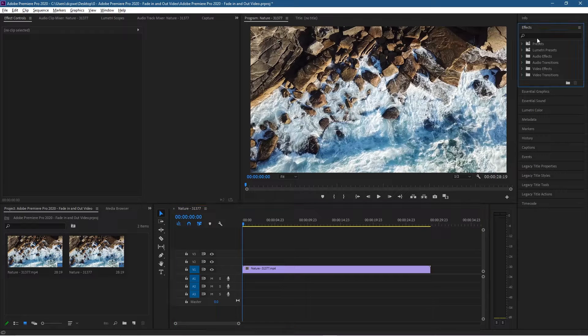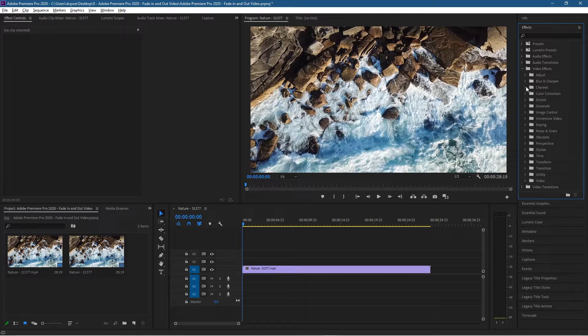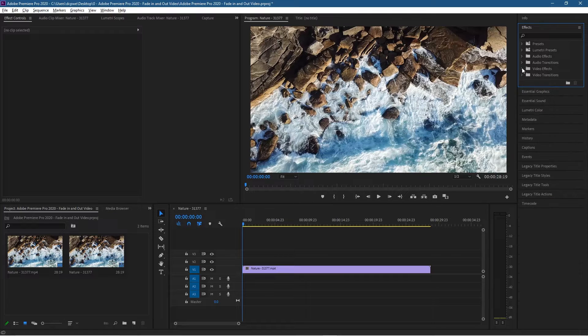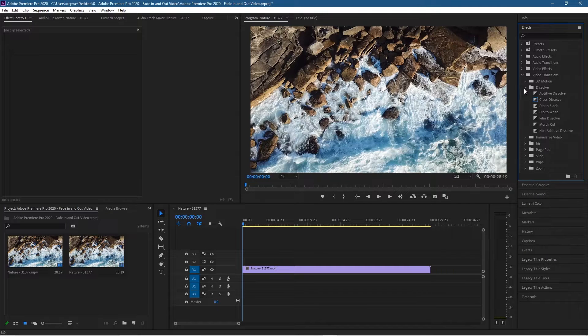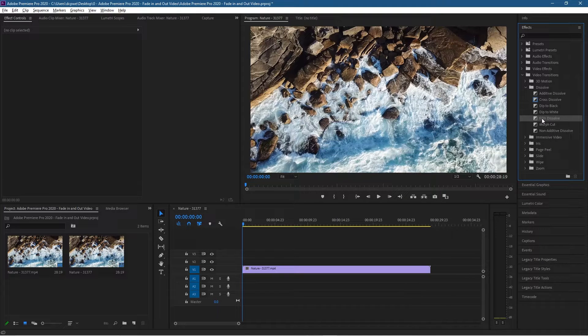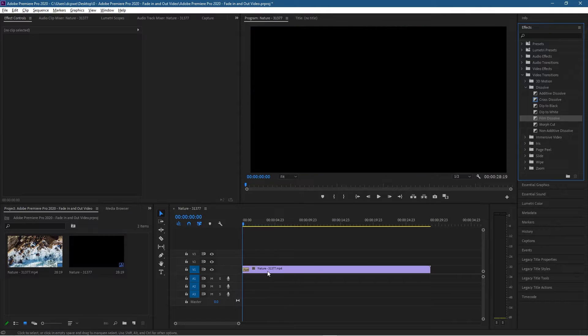We're going to go over to the effects control panel, we're going to go to video effects and we're going to go to the video transitions here and dissolve. Inside dissolve you've got a few different options and we're going to use the film dissolve. If I drag and drop that at the beginning of the video clip and drag and drop it at the end of the video clip.